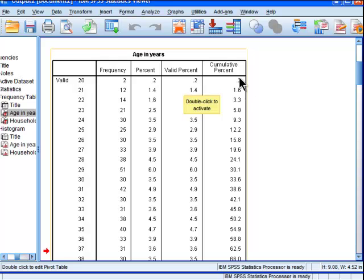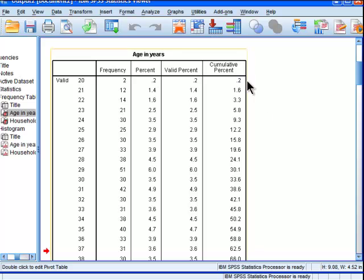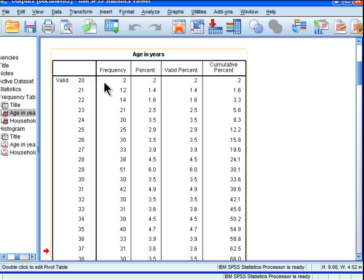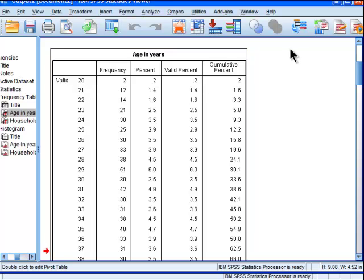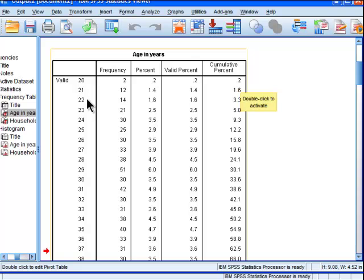Then you have cumulative percentage, which is always the same for the lowest observation. But as you increase, cumulative percentage increases as you go across the range of your variables. Going from 20 to 21, we've gone from 0.2% up to 1.6 because we're simply adding 1.4 and 0.2. Then you keep adding successively across each observation point.